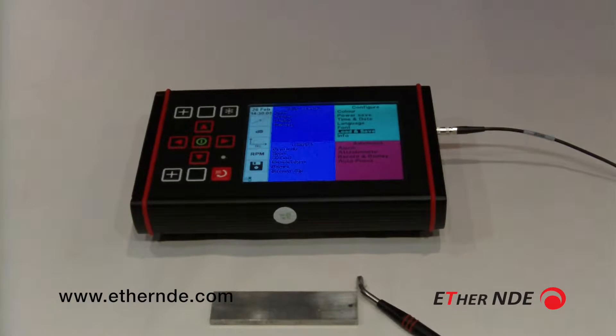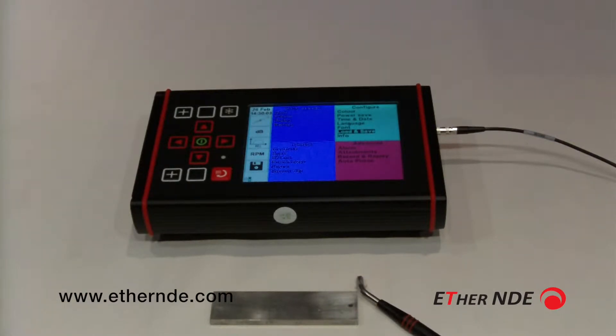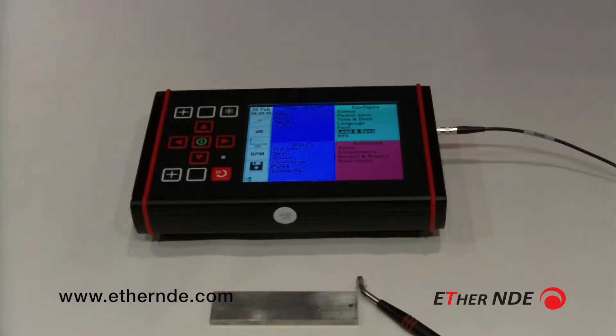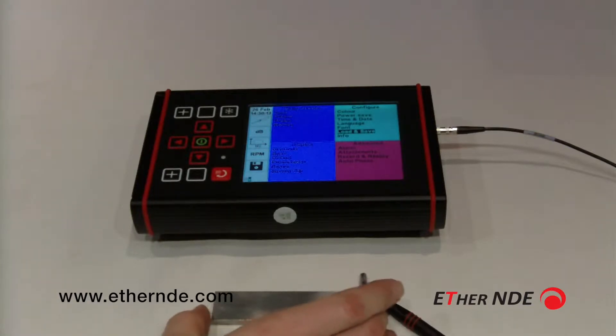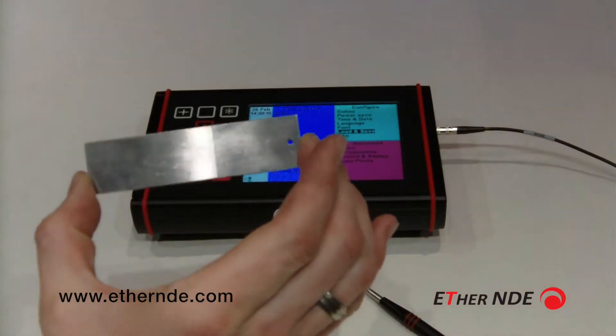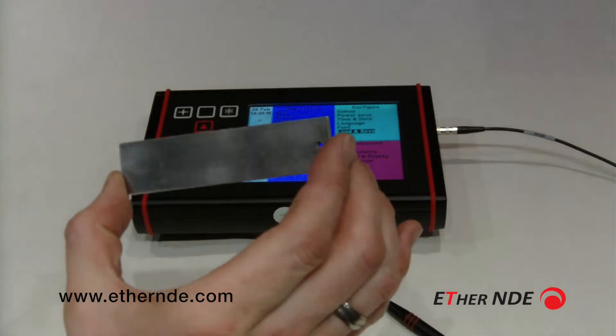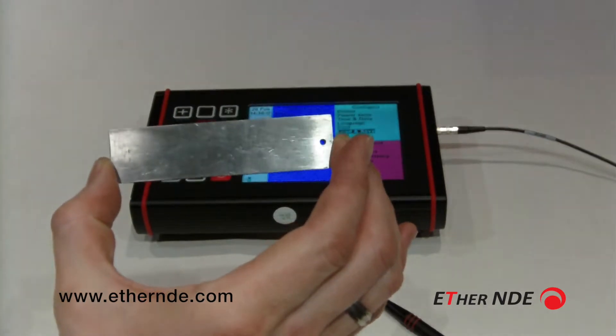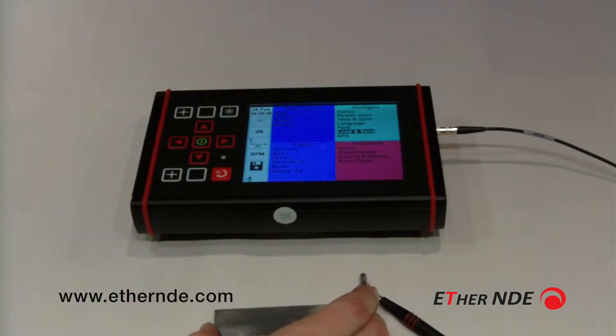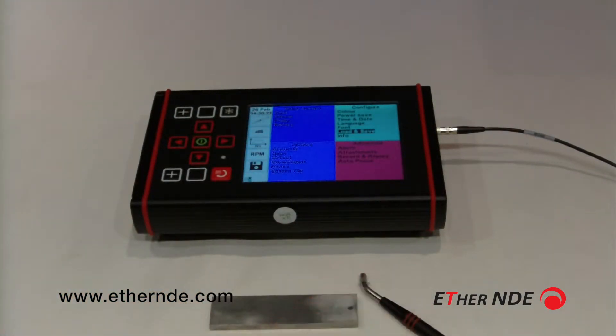So now I'm about to demonstrate some of the record and replay features of the instrument. Here I have the instrument with a simple pencil probe connected to the LEMO double O socket and a basic test block with three different sized slots which you may or may not be able to see, but you soon will with the eddy current signal.